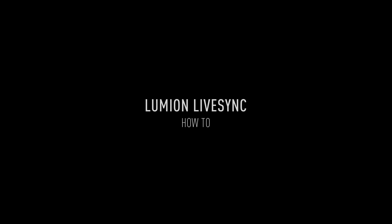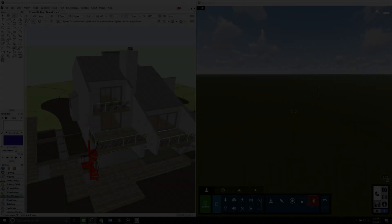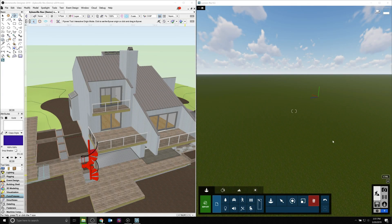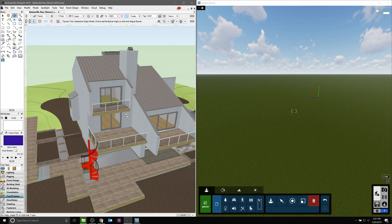The Lumion LiveSync plugin is very easy to use, however it will require some explanation to set up initially.